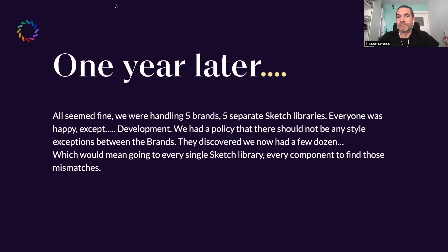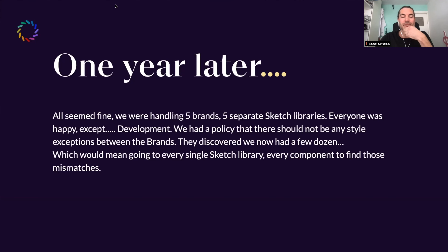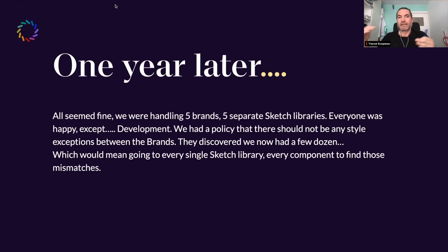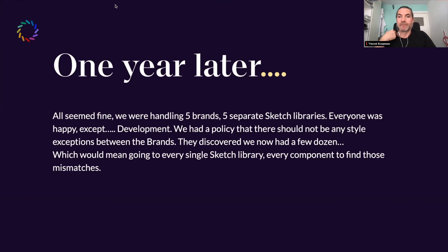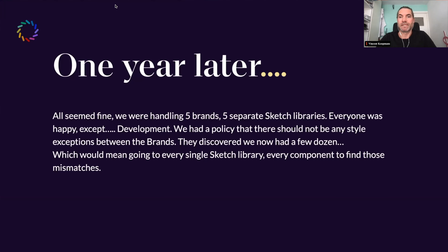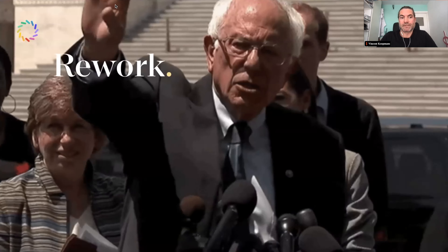In the first year, we set up all these libraries in Sketch and managed everything — it was all right. Then development came to us and said there's something wrong: we have Virgin Media with these styles, and Ziggo is missing something. At one point the styles kind of mismatched, which was a big problem for development because we had this golden rule that if you want to theme something, you have to map it one-to-one for the other brands. Something went wrong along the way — we didn't sync those libraries well.